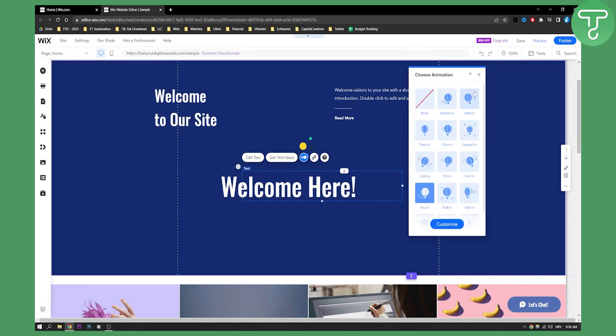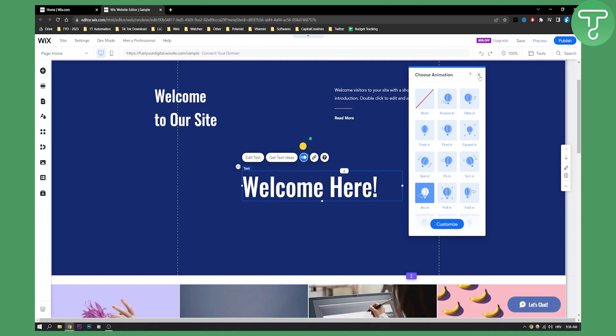This is good. You can customize your text animations and create custom text animations with this.